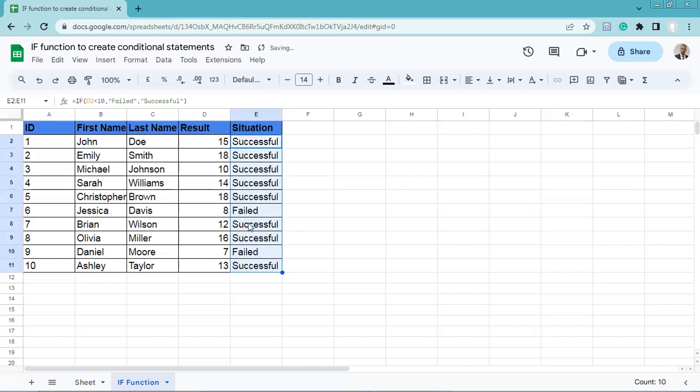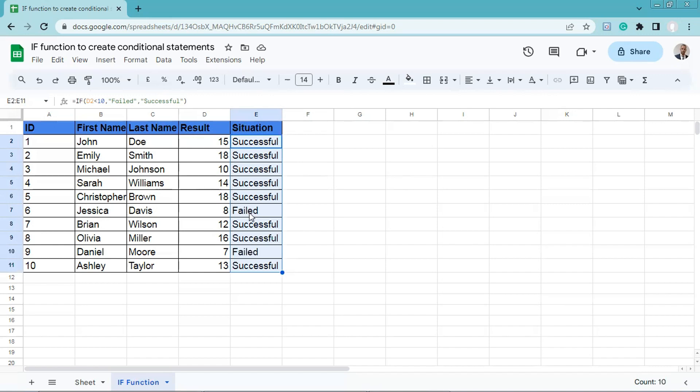As you can see here, if the results is greater than 10, the situation is successful. If the results is less than 10, then the situation is failed. That's it. Thanks for watching.